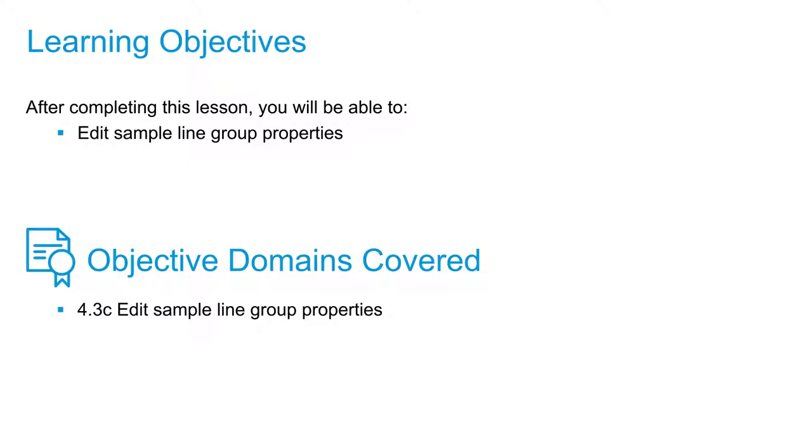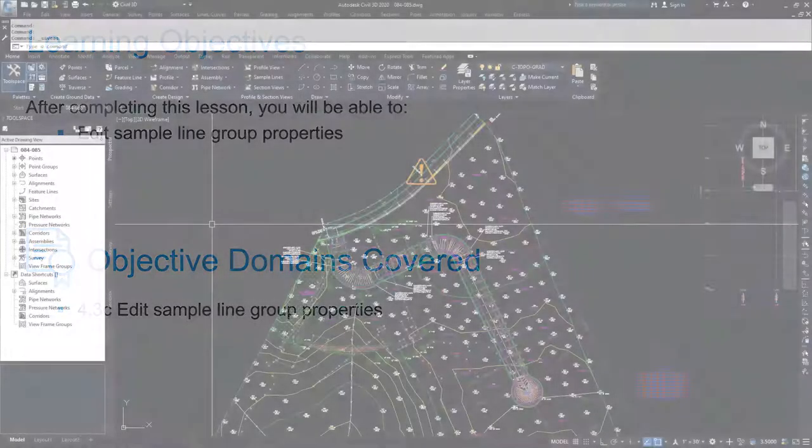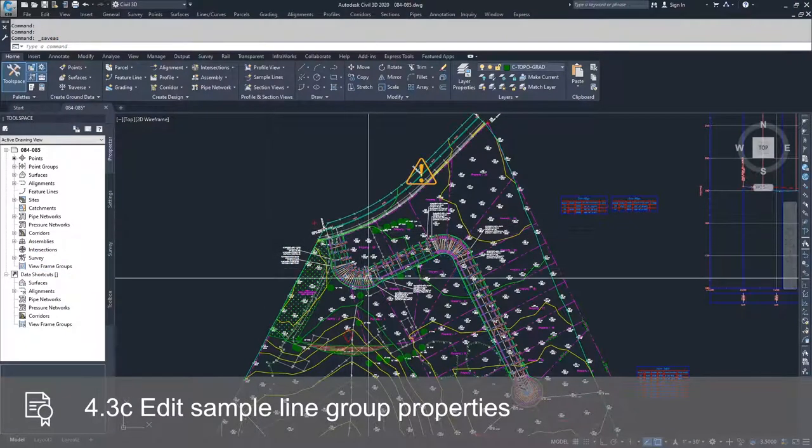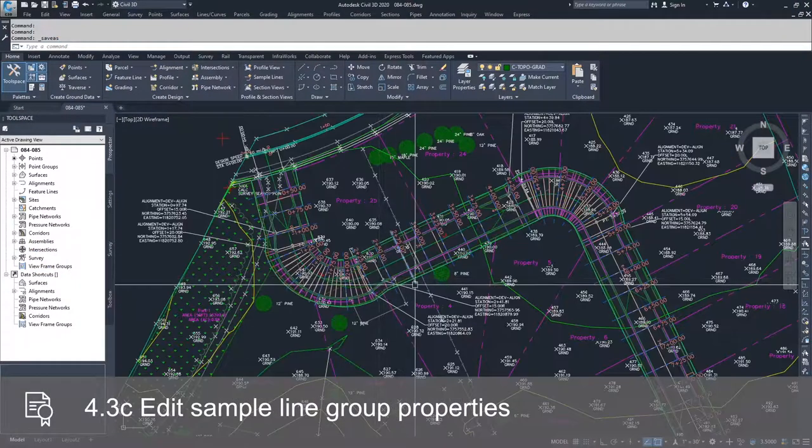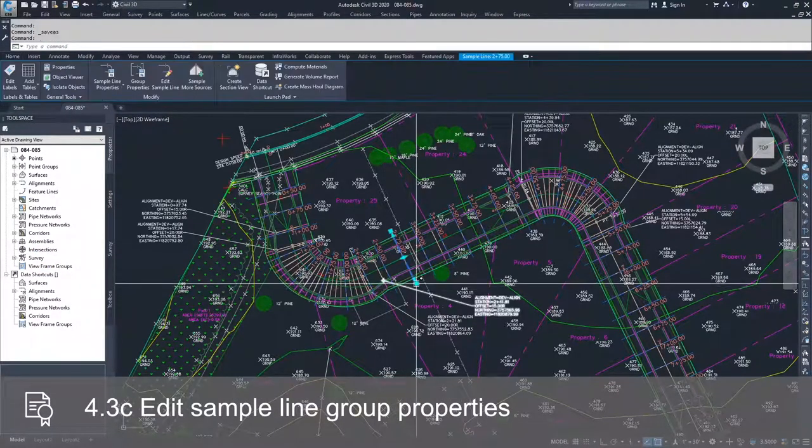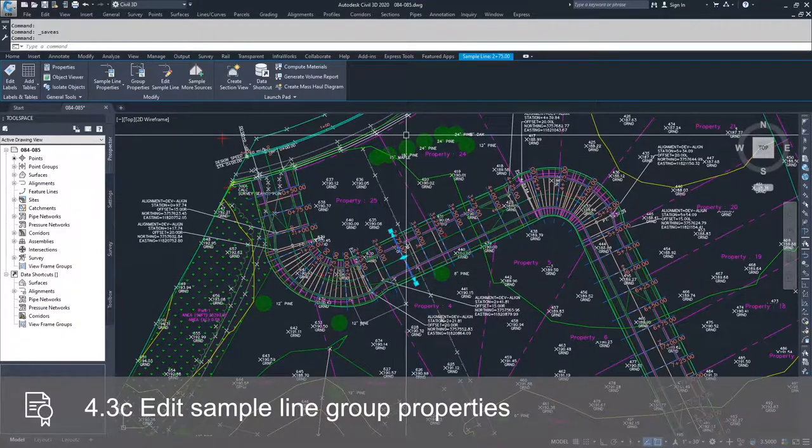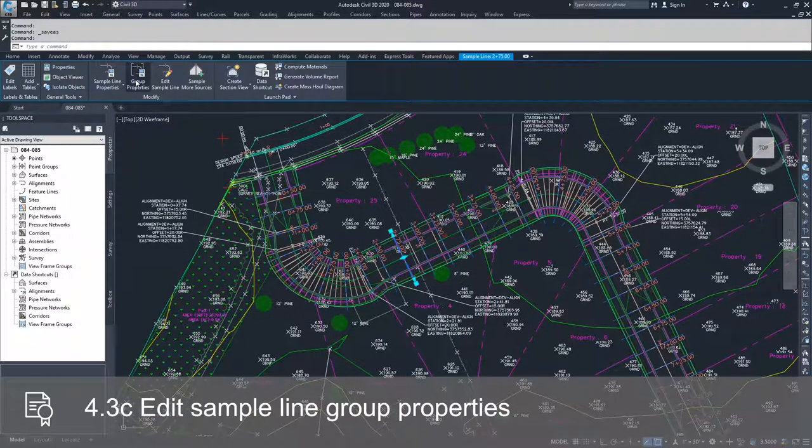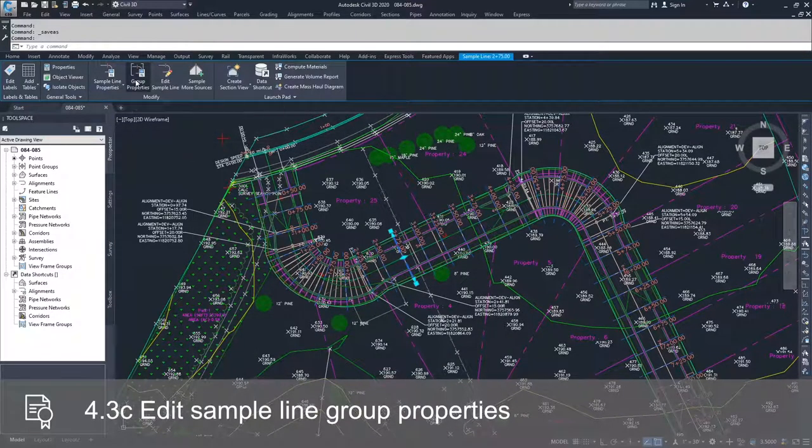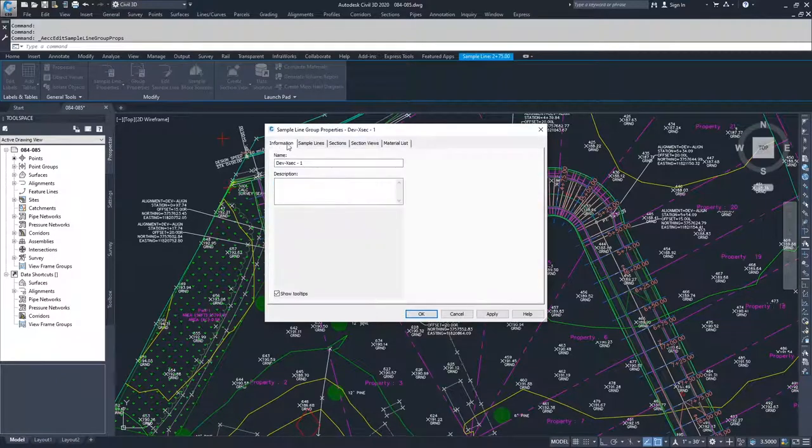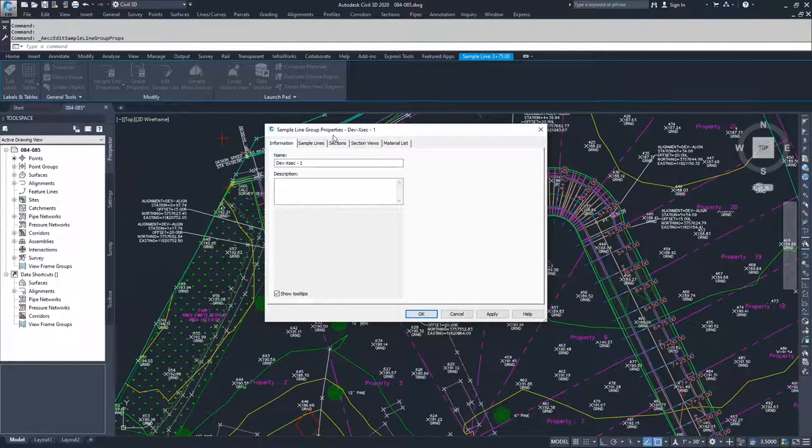In order to edit the sample lines that you currently have in your drawing, go to any of the sample lines that you have in the drawing, select one of them, and in the contextual ribbon bar, go up to group properties and select that option. You're going to pull up the sample line group properties window.